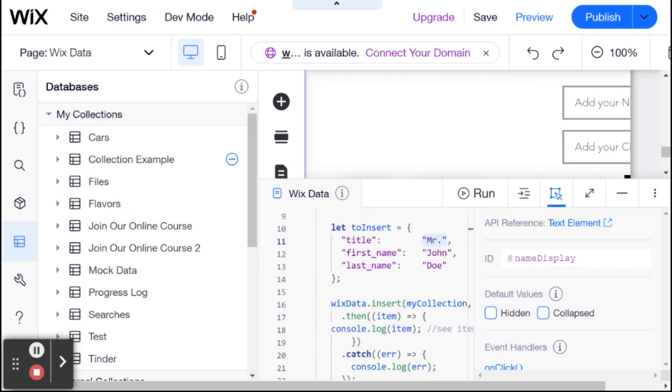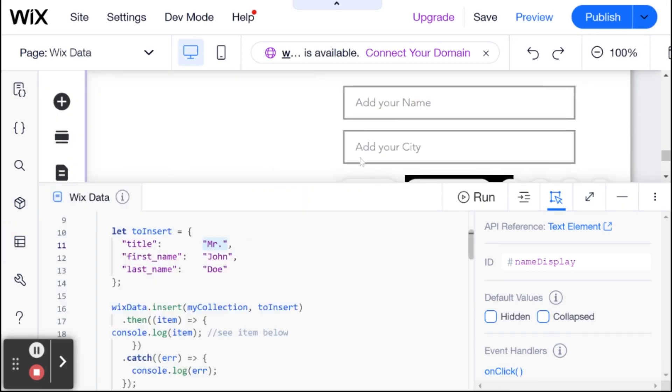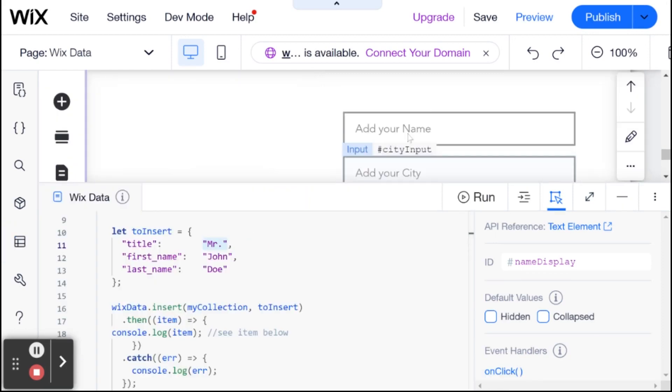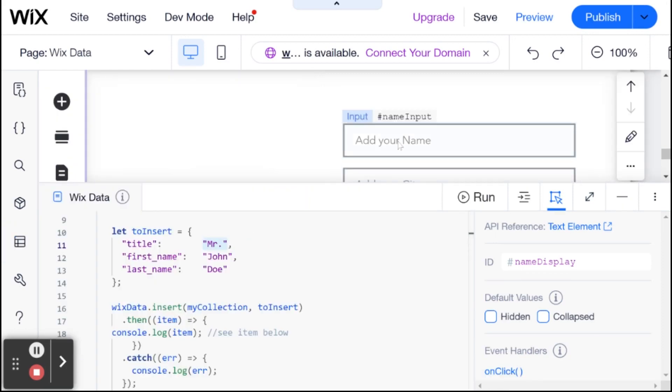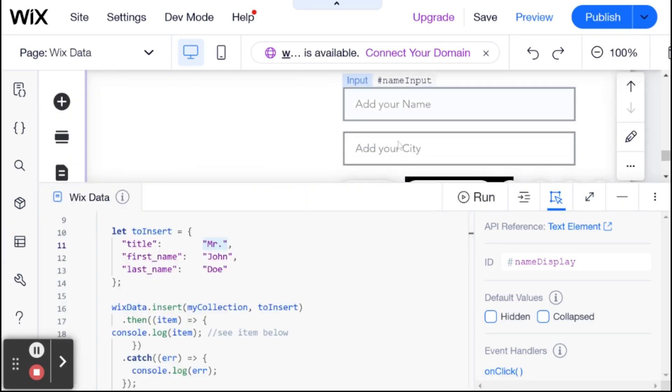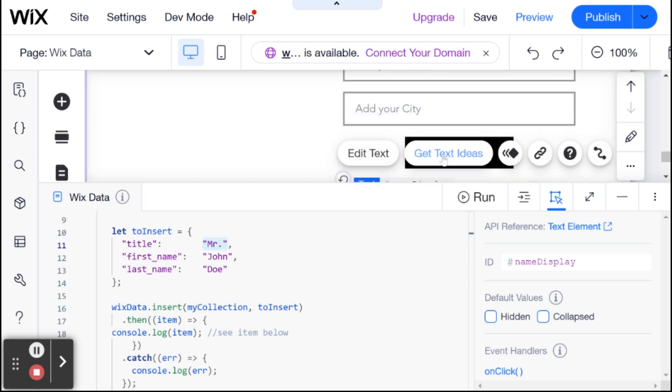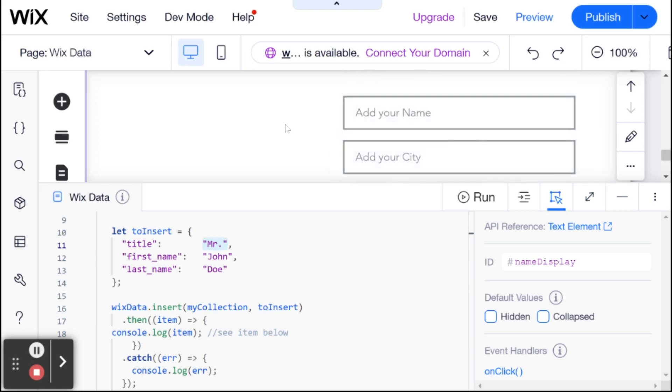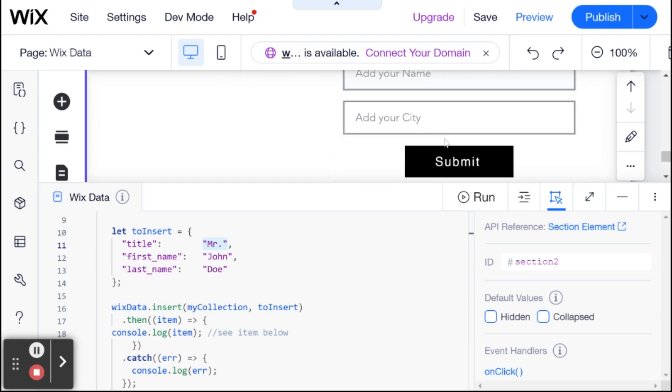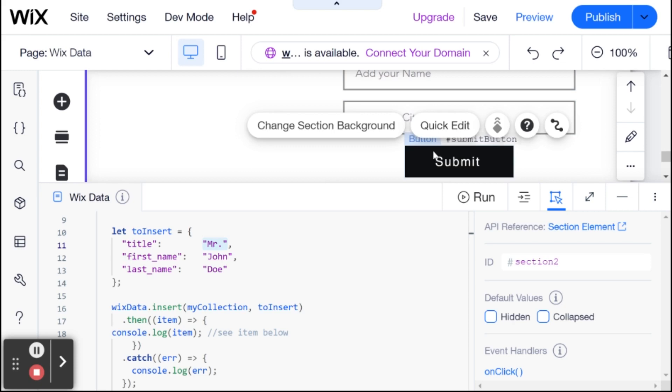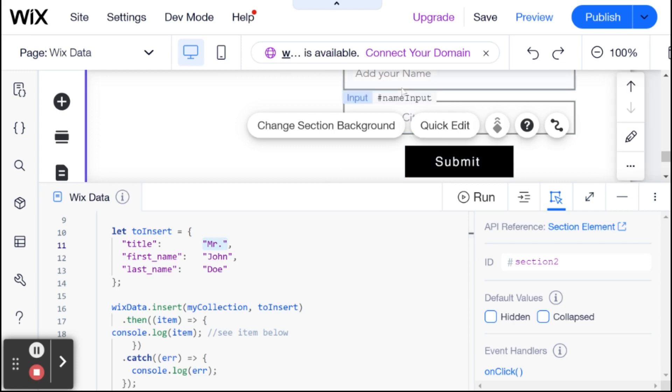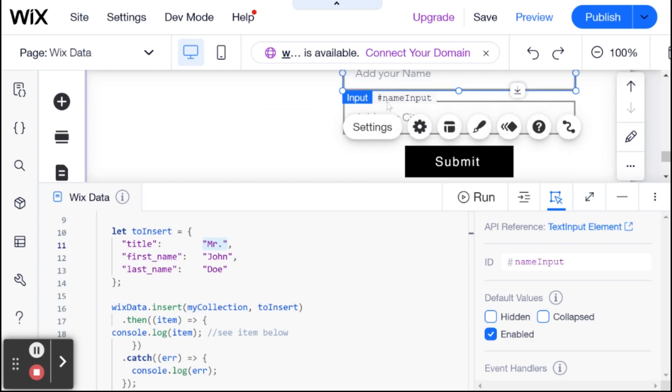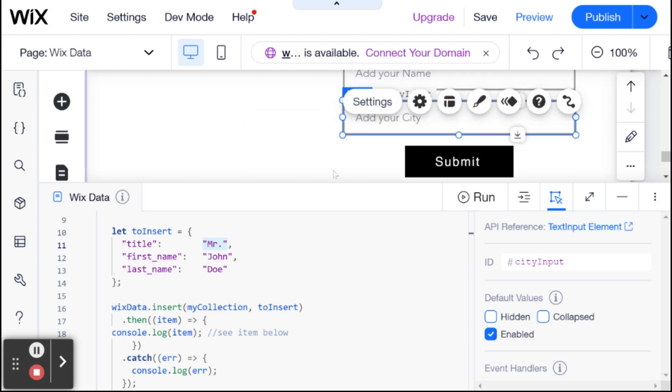And what I'm going to do now is I set up a basic form over here. And I have two inputs. One is the name input, one is city input, and I have a submit button. And what's going to happen is that when you click the submit button, we are going to insert a new item to the collection with this name field and city field.